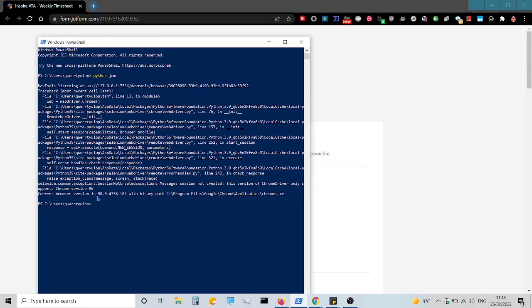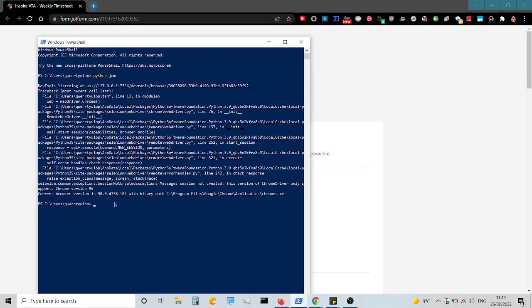First, we're going to update Chrome to the latest version. This will prolong the need to do this again, but it's likely you'll need to do this each time you update Chrome or whatever web browser is in use.